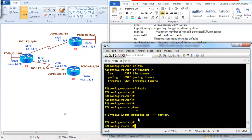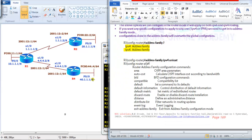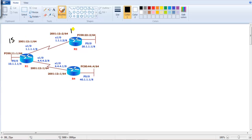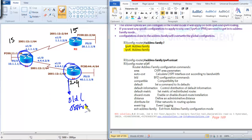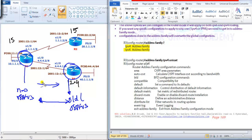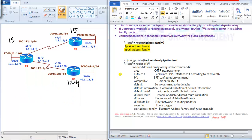Both routers in my lab are running IOS 15.x, so this works fine. But if you're running IOS 12.4, is it backward compatible? No — you cannot run the new OSPFv3 address family configurations on IOS 12.4. In a mixed scenario with one router on 12.4 and another on 15.x, it will only work for IPv6, not IPv4, because IPv4 carries the address family bit that the older IOS does not understand.